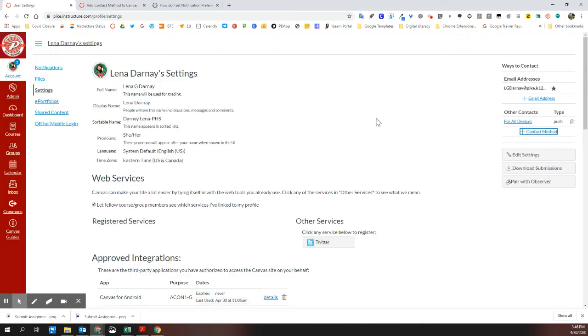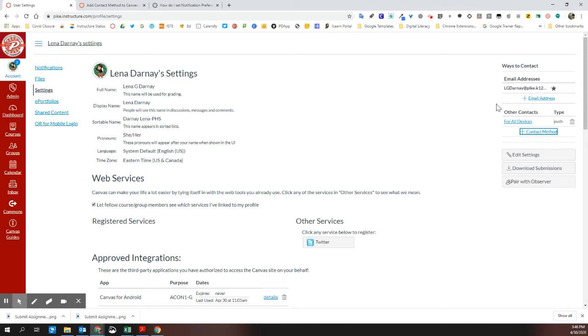It's that easy to add contact methods and you can change the favorited contact or default contact easily as you add those to your Canvas experience. We hope you enjoy Canvas!